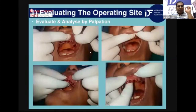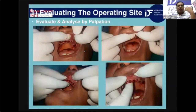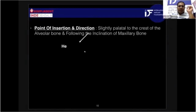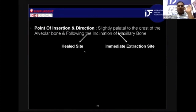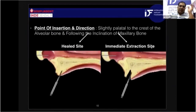First of all, we have to analyze and evaluate the operating site by palpation for soft and hard tissue texture, overall width of the alveolar ridge, and angulation or inclination of the maxillary ridge. After evaluation, we decide the point of insertion and direction of the drill. There can be two scenarios: a healed site or an immediate extraction site.